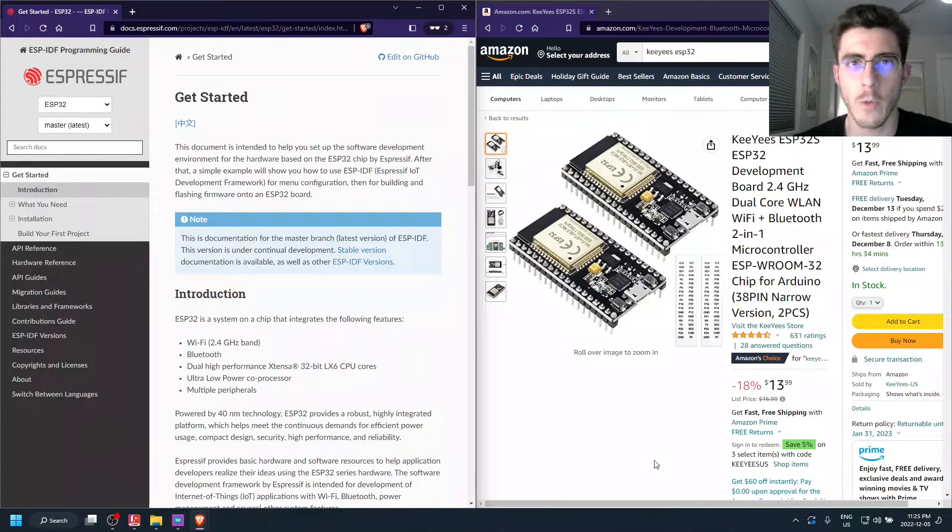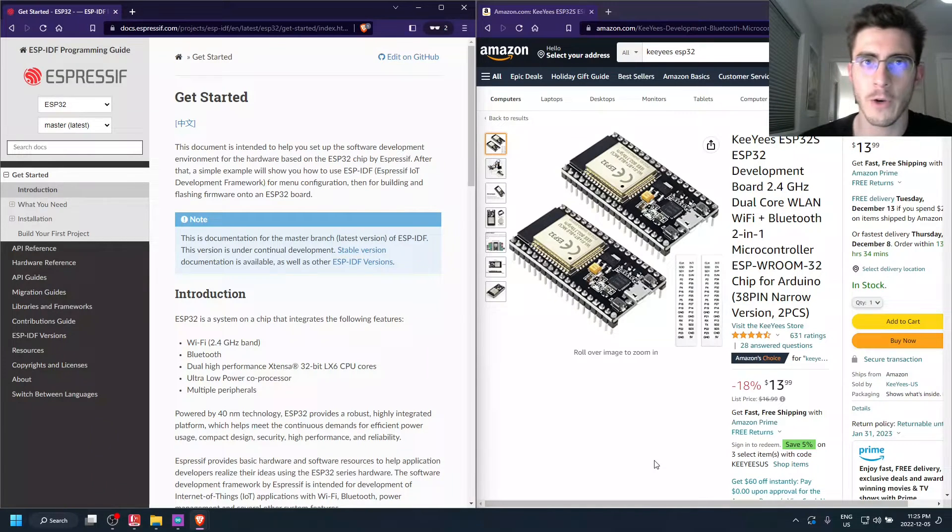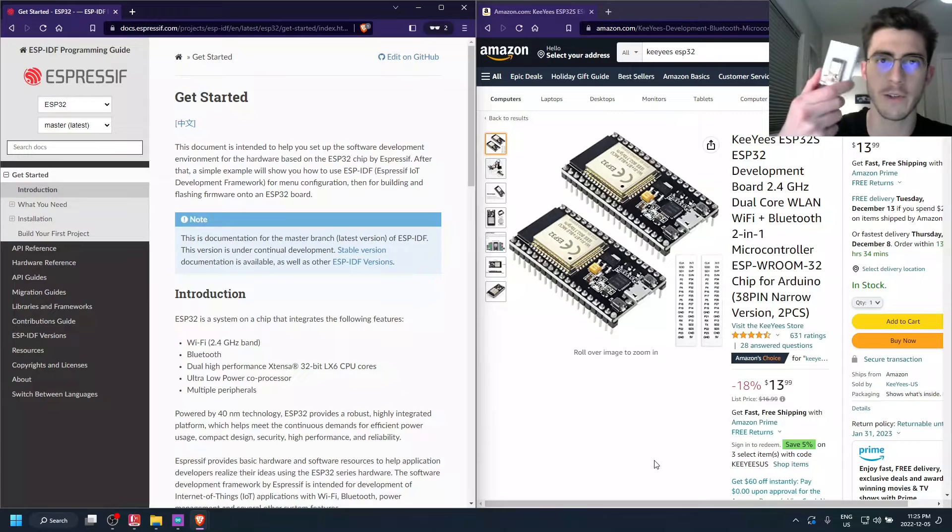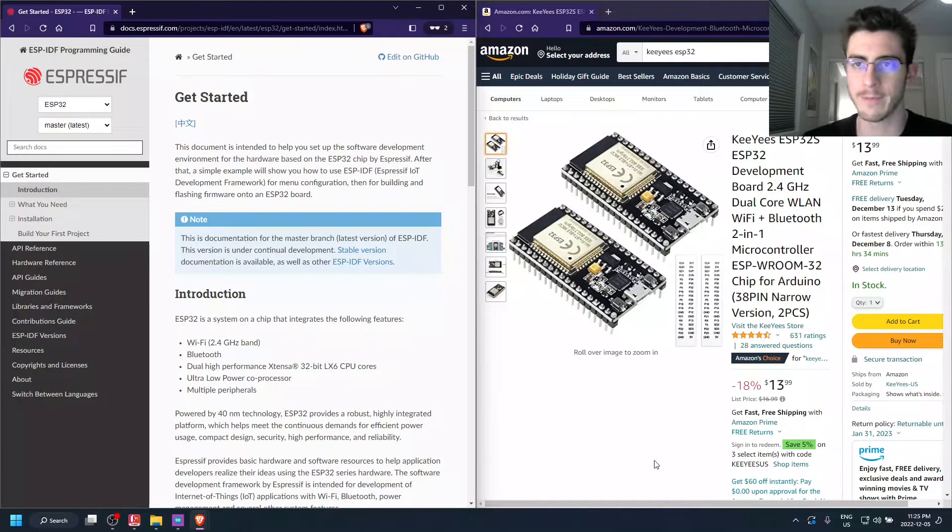Hey guys, welcome to my video on how to flash the ESP32 from the command line.